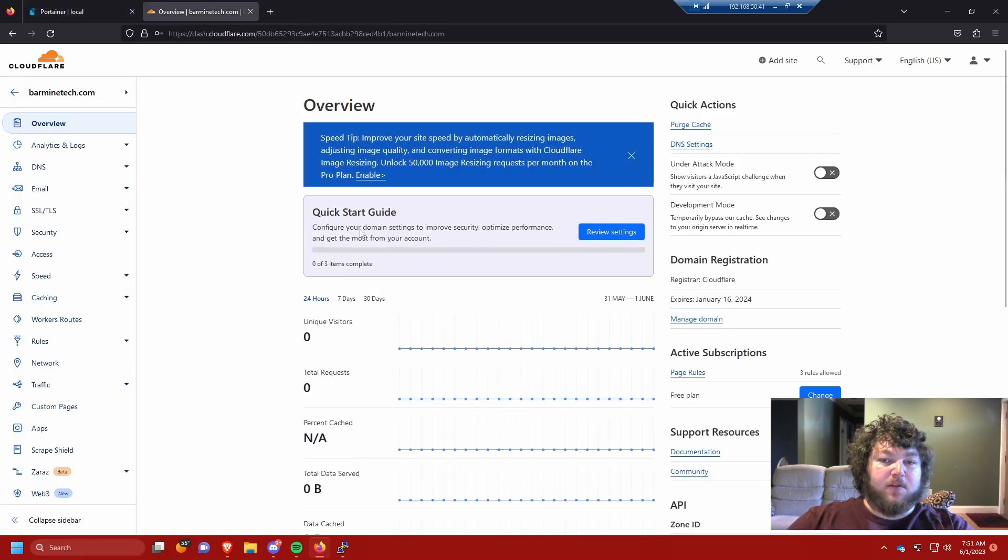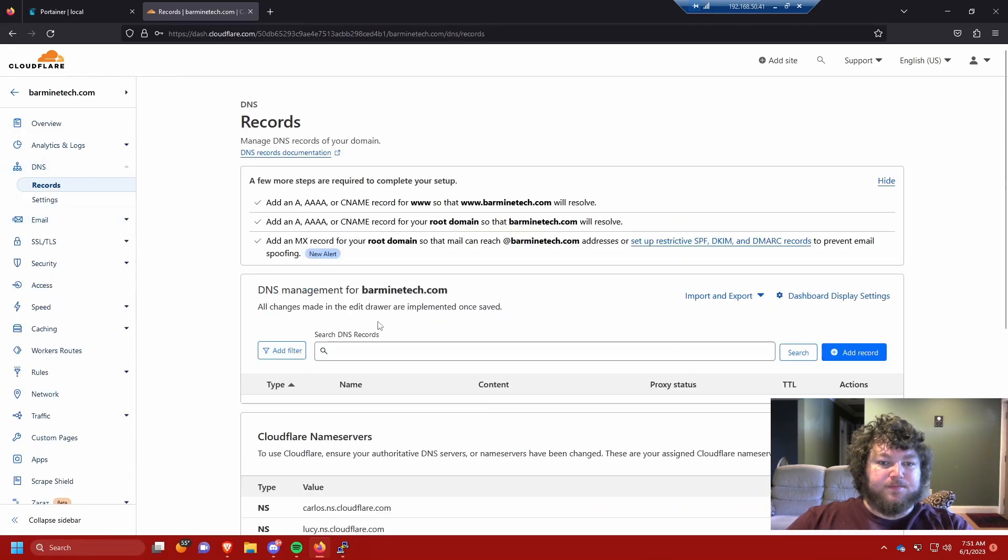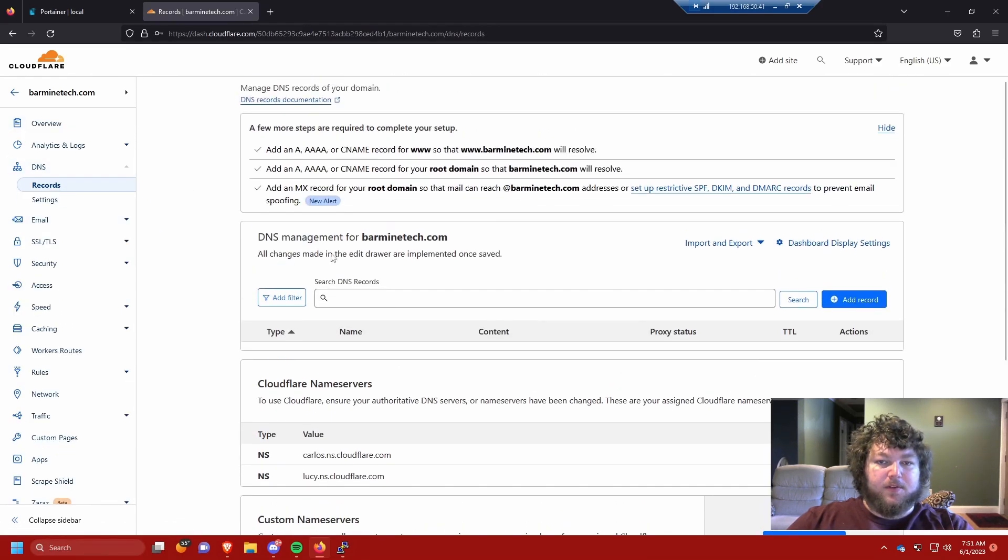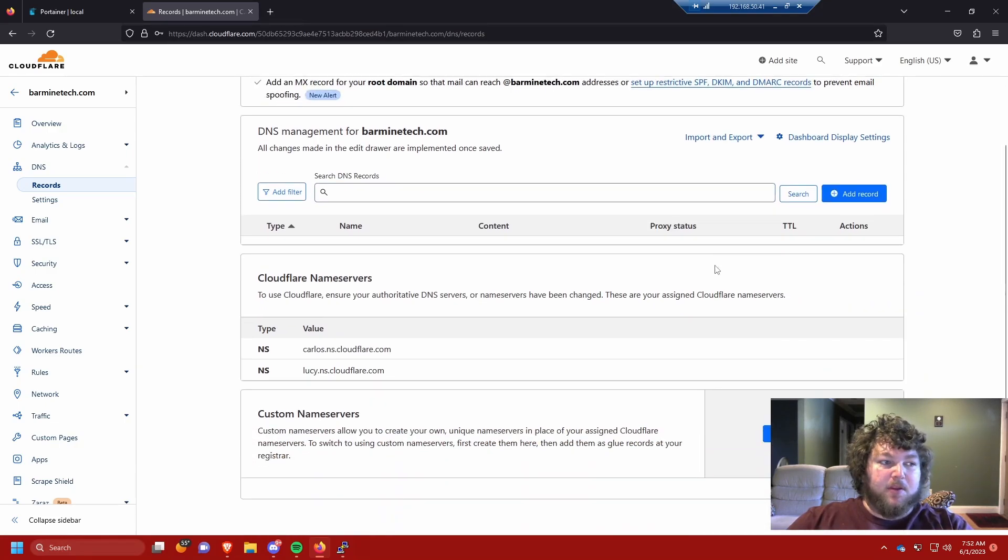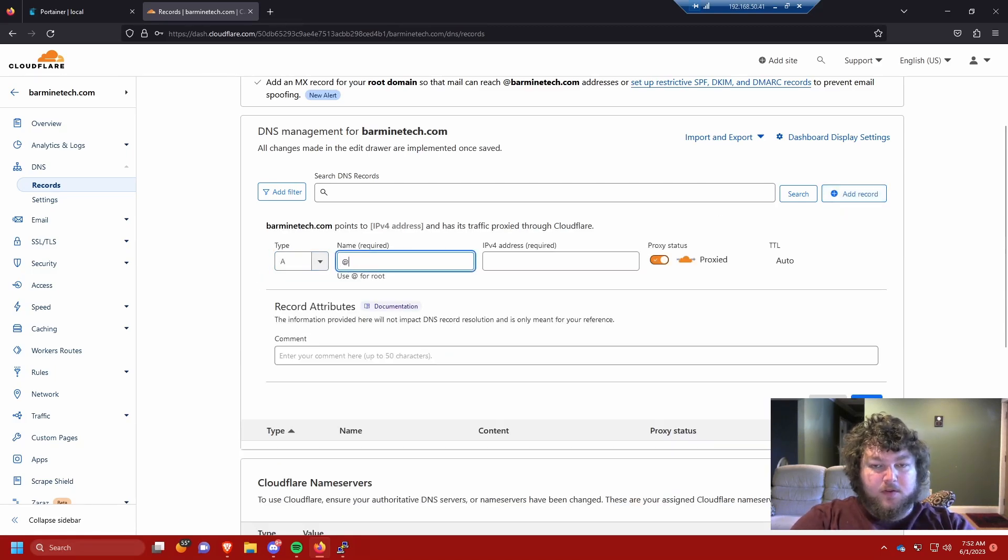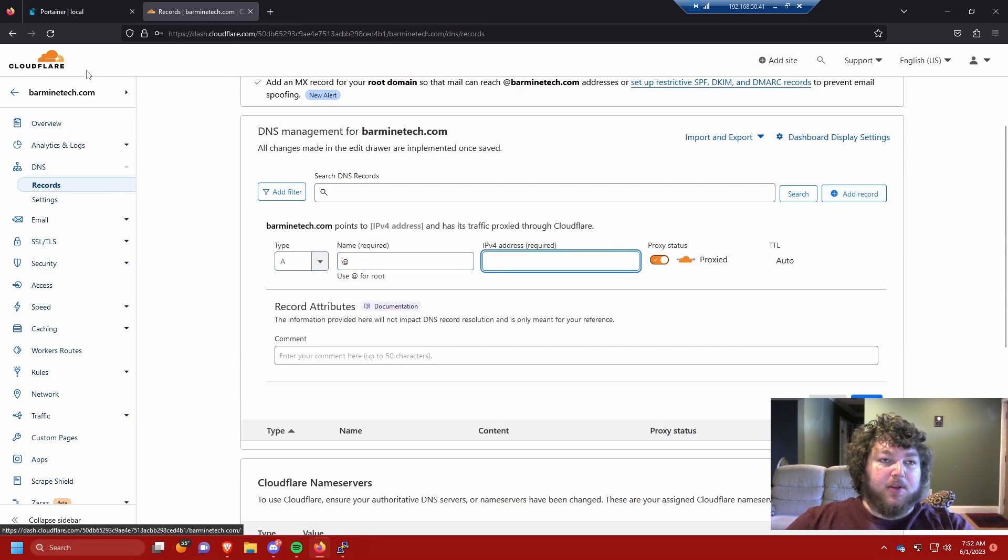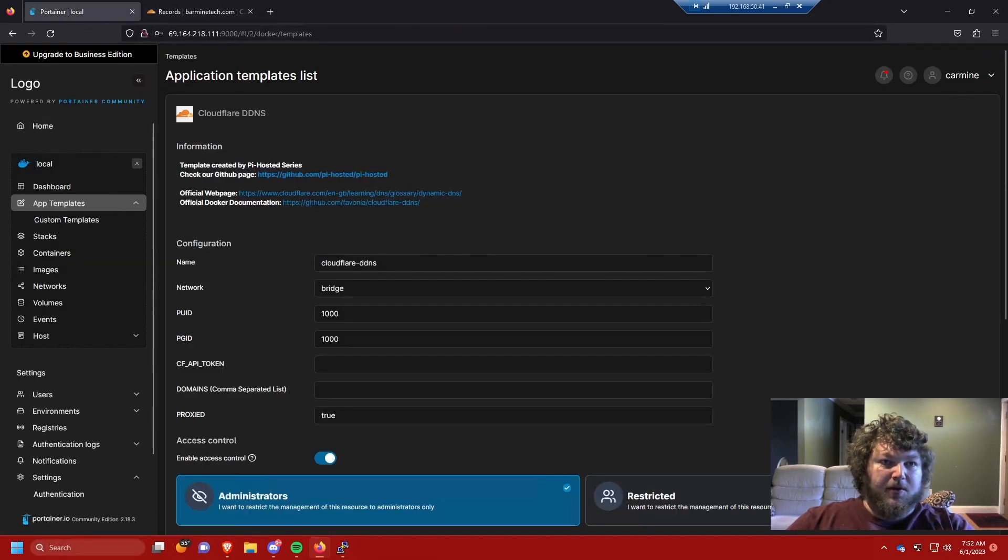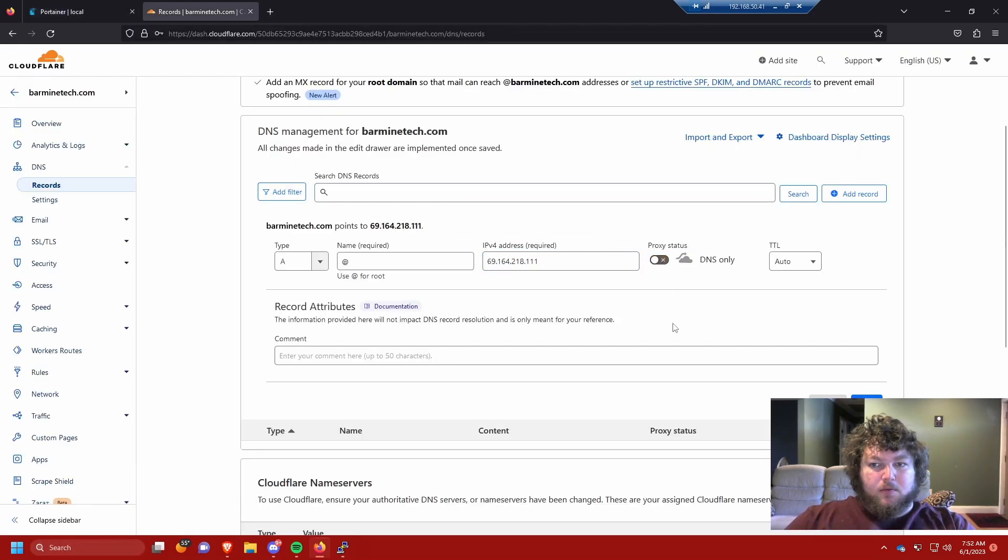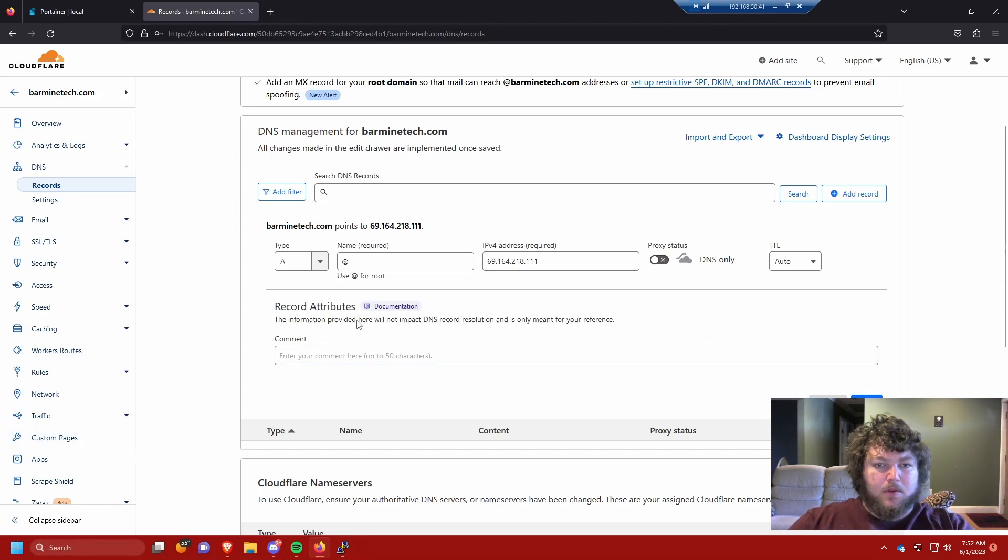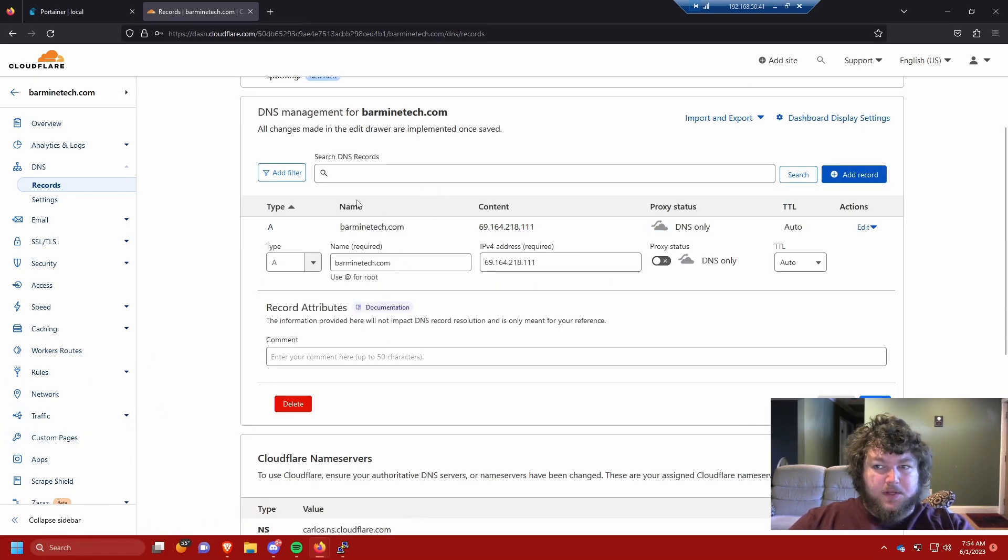I'm gonna come over to Cloudflare now and you can see I have this domain, barmindtech.com. We need to add a couple of DNS records. I know I usually don't show the DNS records but we're going to this time. We're gonna click add record and we need a couple A records. We need a root and then we're gonna point it to the public IP address of the Linode machine. I don't want proxied, so I'm gonna click save.